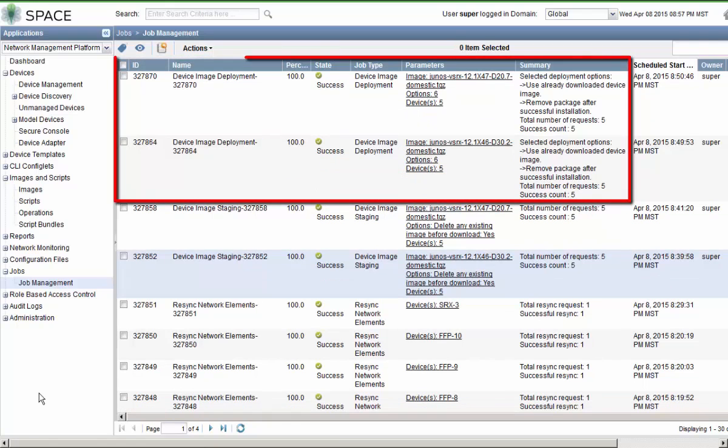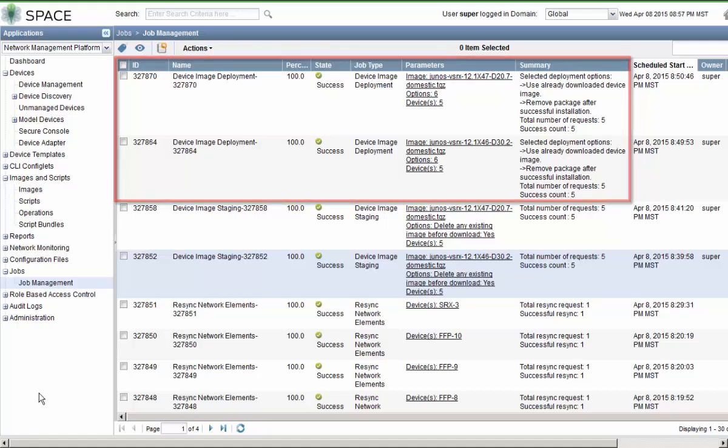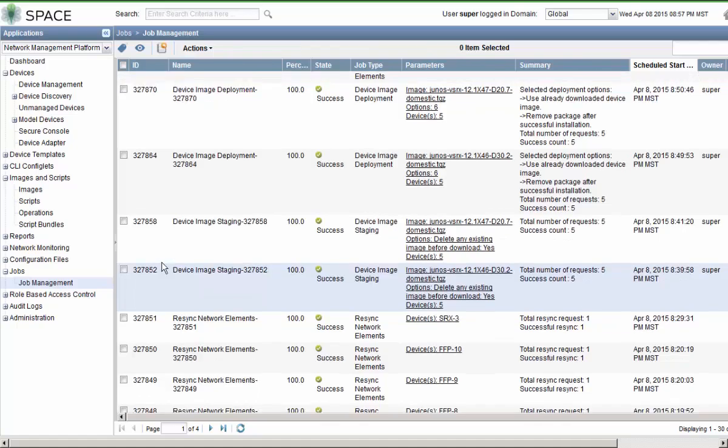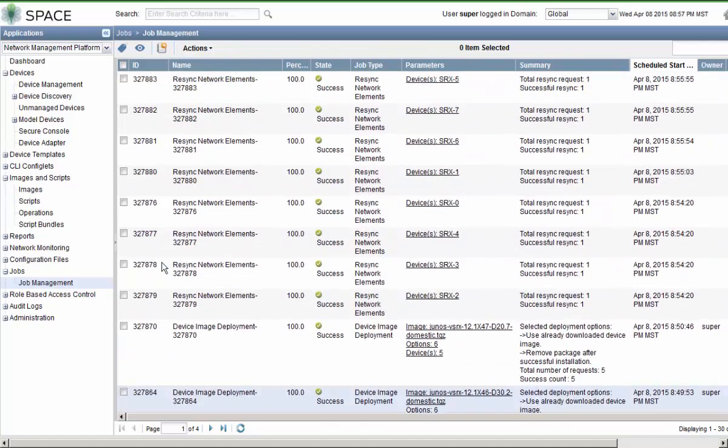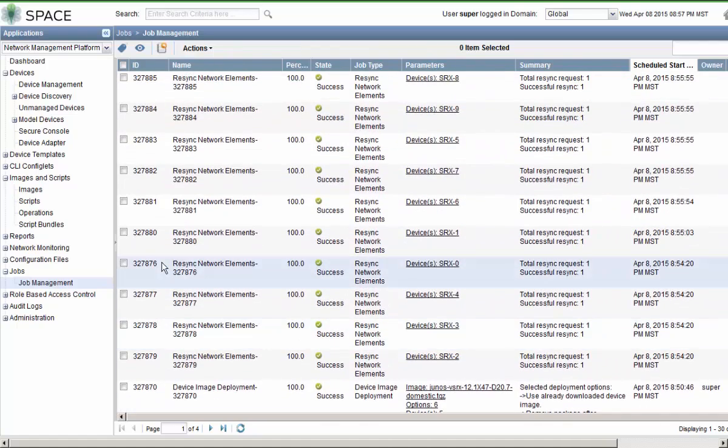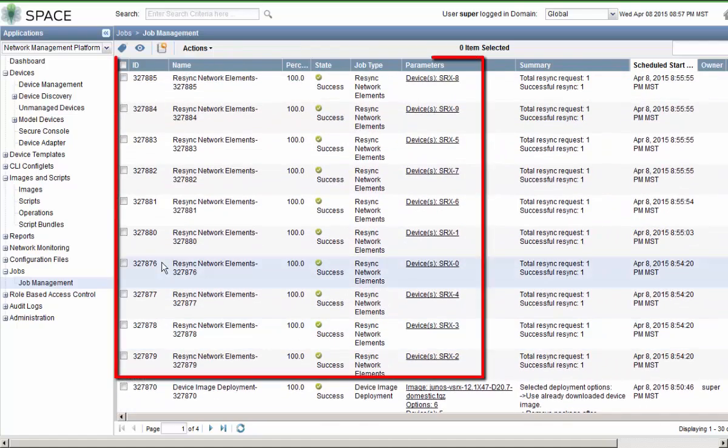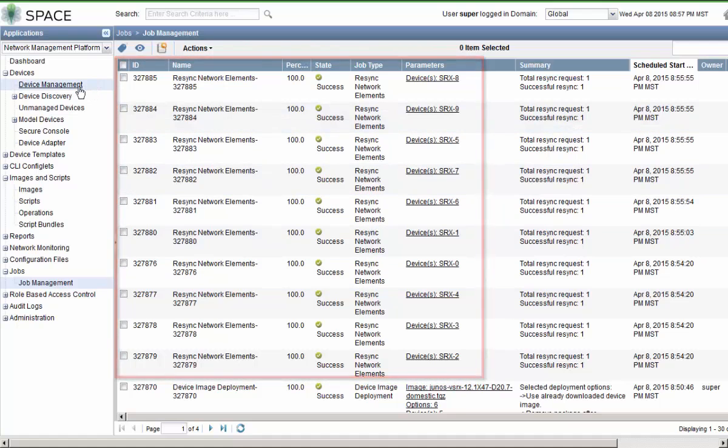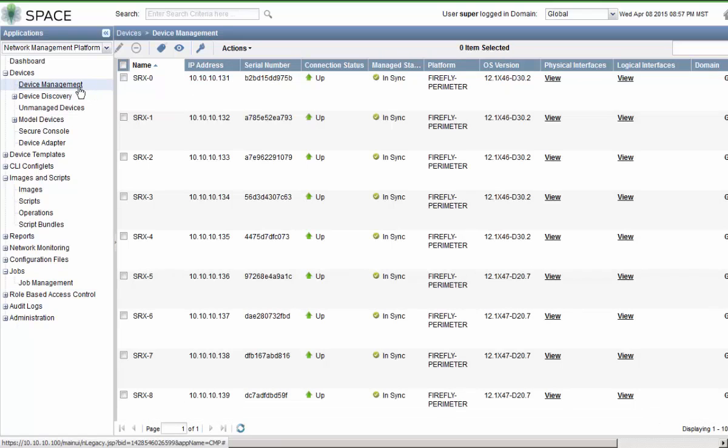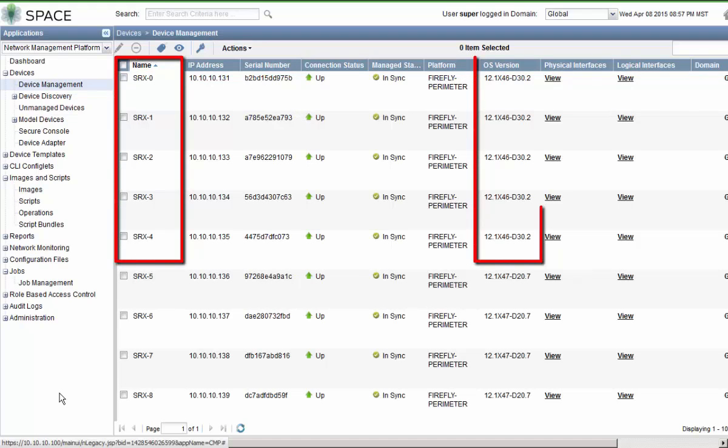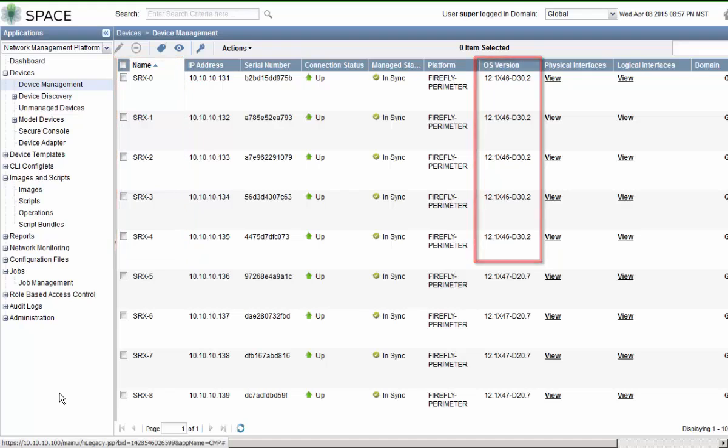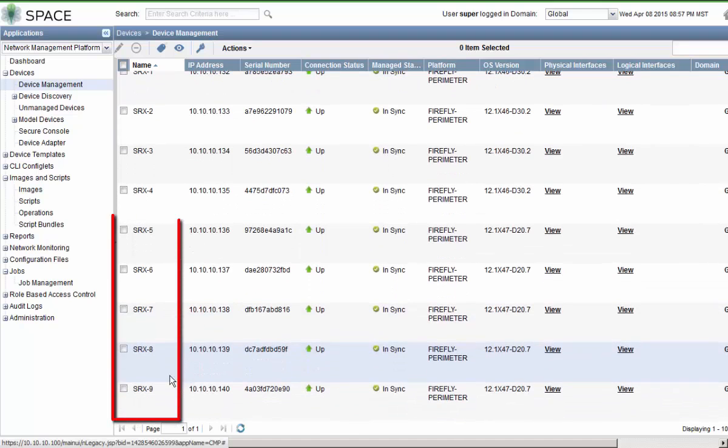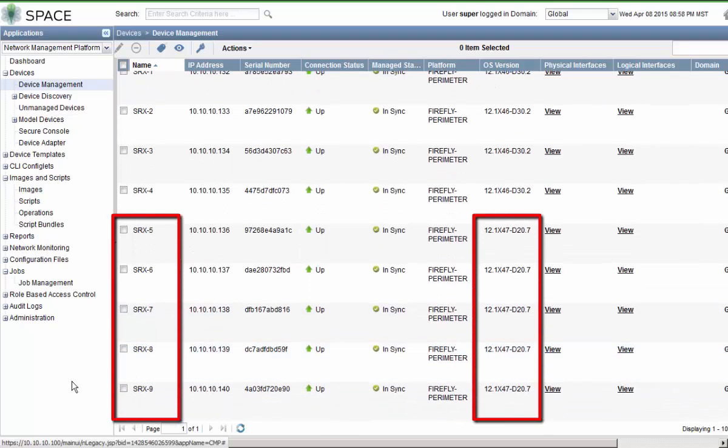Alright, so those two jobs finished successfully. All ten devices were upgraded successfully. And then if we scroll up we can see that those devices resynced with Junos Space after the upgrade. So now we can go to the device management section. And we can see the different versions of code that we have here. We can see 0 through 4 have been upgraded to x46d30.2, and then we can see 5 through 9 have been upgraded to x47d20.7.